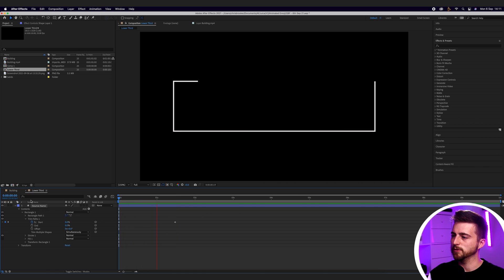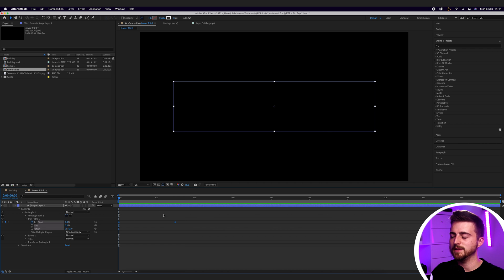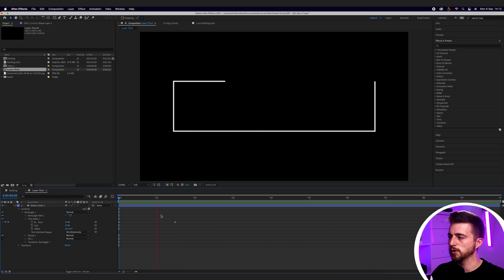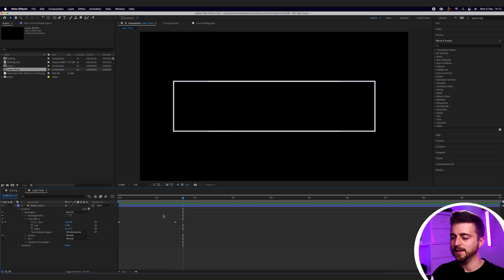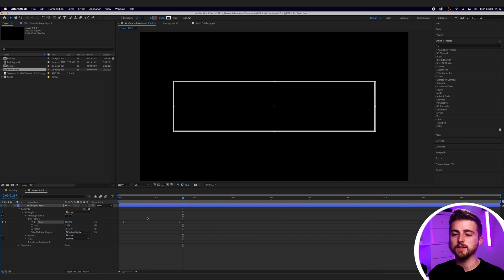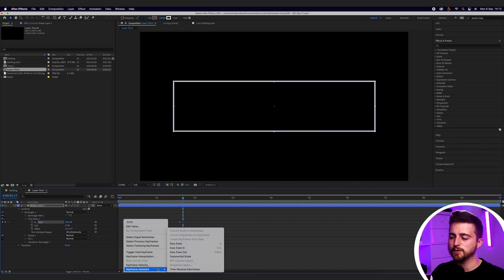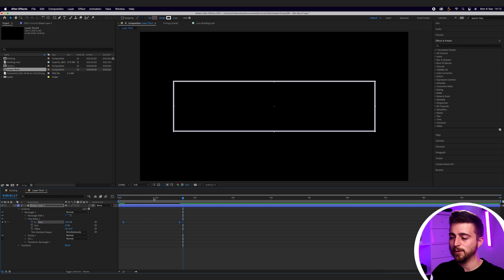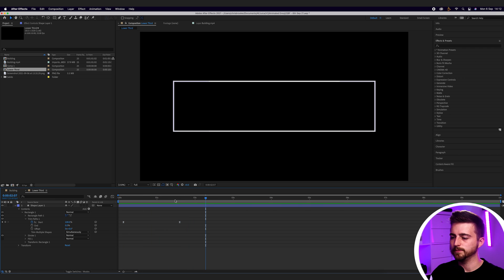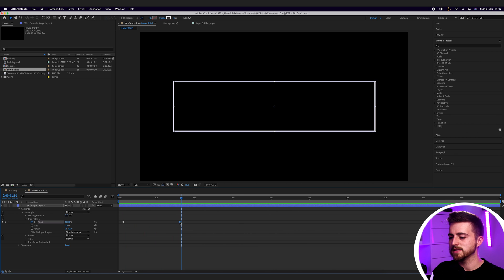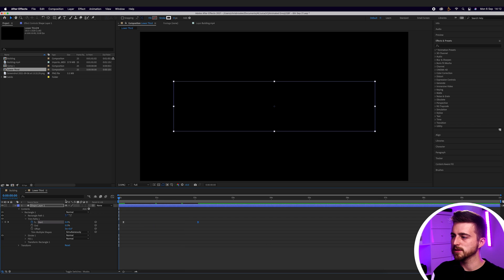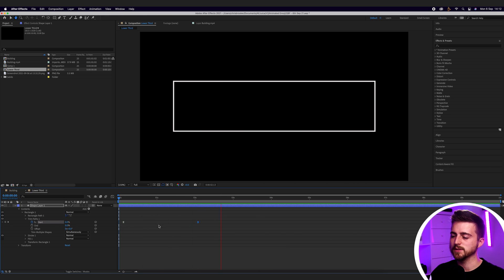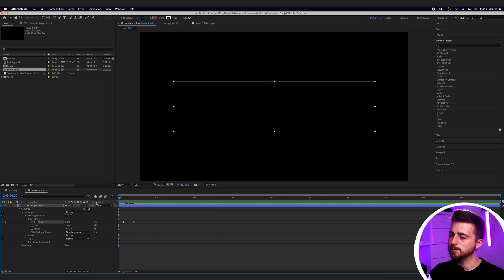Now when we play this back, you can see we've got this line animating in. But at the moment the animation looks a little robotic. So we're going to convert these linear keyframes into easy ease keyframes. We'll right click on one of those keyframes, go to Keyframe Assistant, and select Easy Ease. And now when we play this back, you can see the animation looks a lot more professional. If that animation was too fast, feel free to just extend the gap between these keyframes — extending the gap slows it down, and bringing them closer together speeds it up.